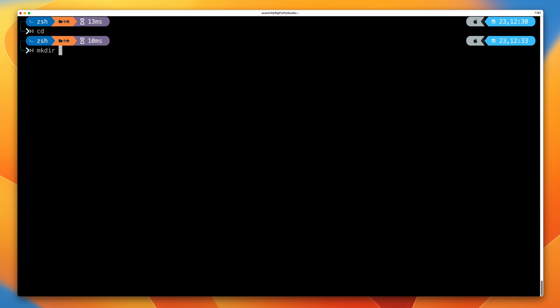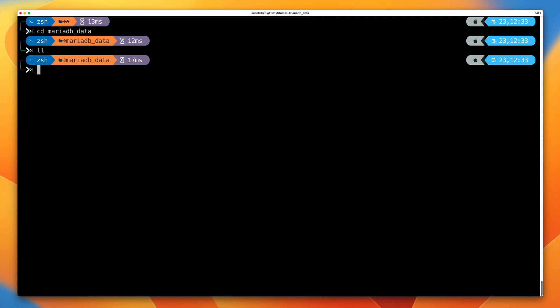I'm going to step you through how to use both of them. First, I want you to move into your home folder — on my machine I can do that by typing CD and pressing enter. Then I'm going to create a folder within my home folder using MKDIR, calling it mariadb_data. Then I'll move into that folder and do a listing to show you that it's currently empty and contains no data.